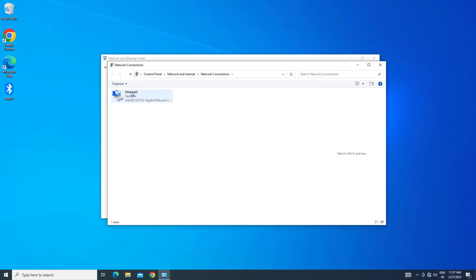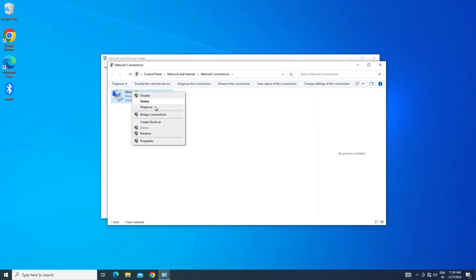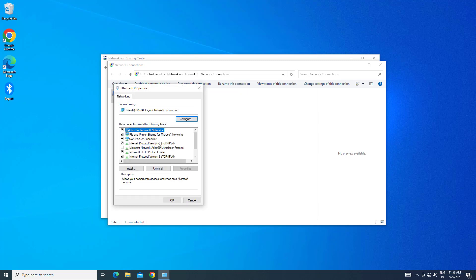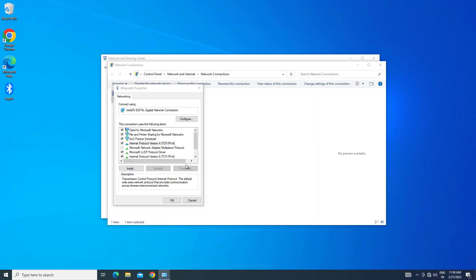Right click your network adapter and select Properties. Select Internet Protocol Version 4. Click on Properties.